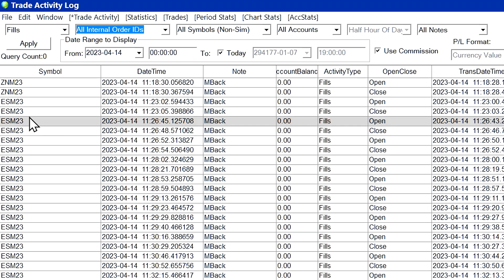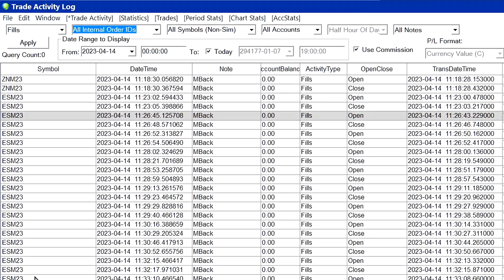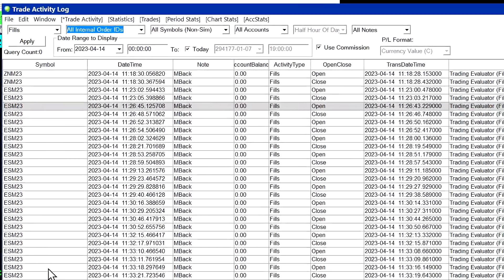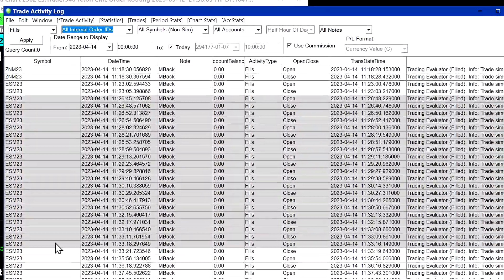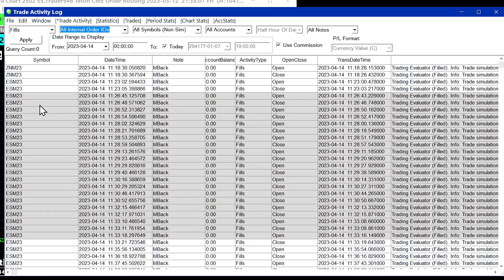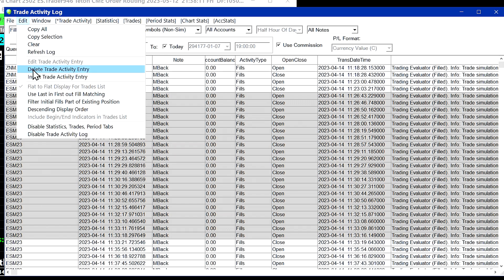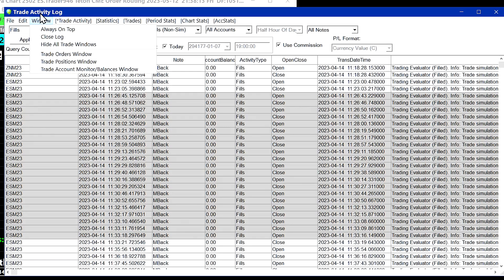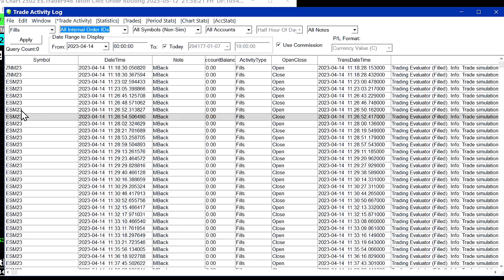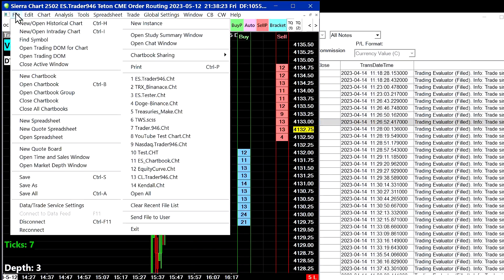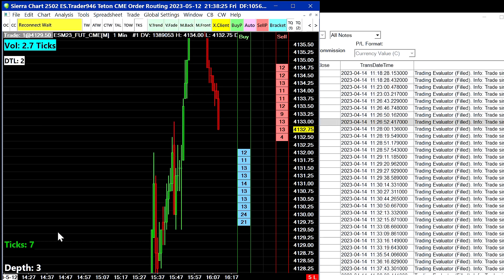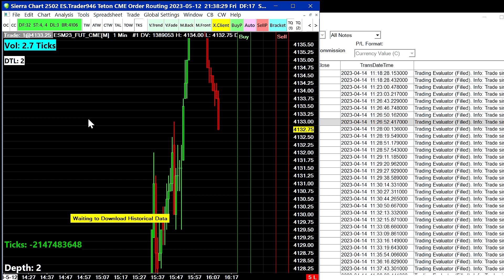To select multiple trade entries, click on one item and then hold the Shift key and click on the item lower down — you can see all those items are now selected. To delete them, select Edit, Delete Trade Activity Entry. Once you've deleted those entries and want to re-download them, select File, Reconnect, and it will reconnect to the data feed and re-download any missing order fills for your trading service.